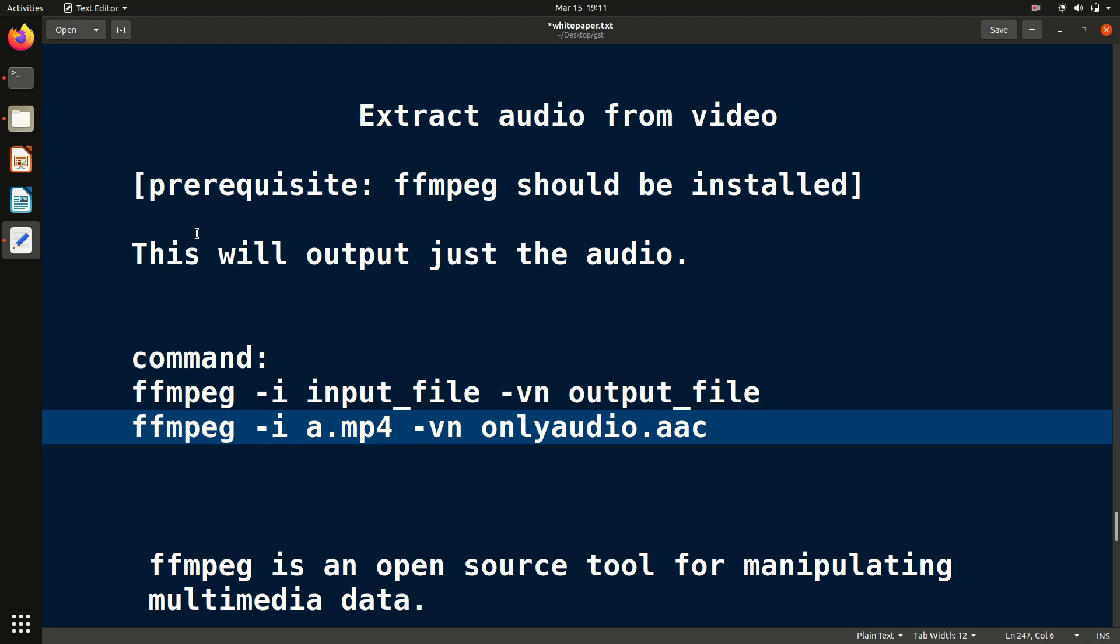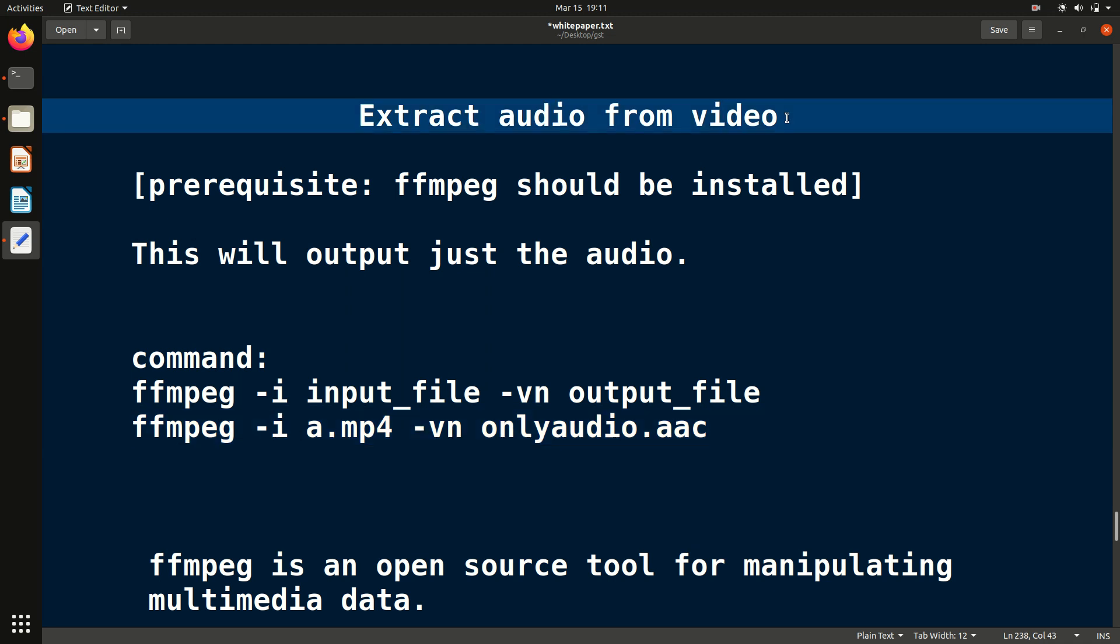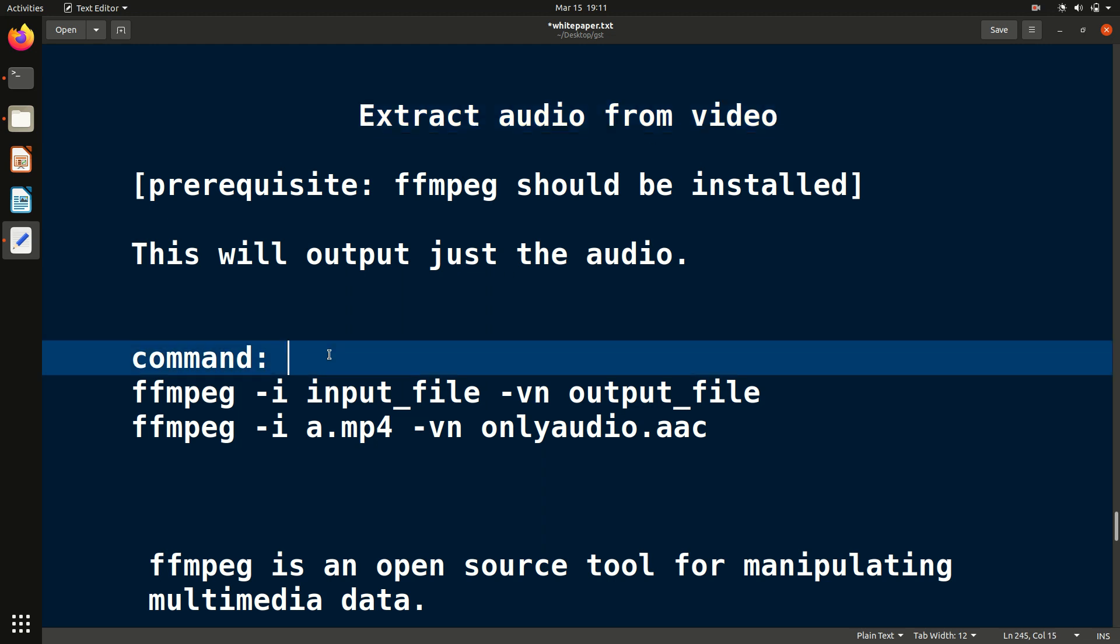Hello friends, welcome to FFmpeg series. In this video we will see how to extract audio from video file. What does this mean? We will do this with the help of FFmpeg command.